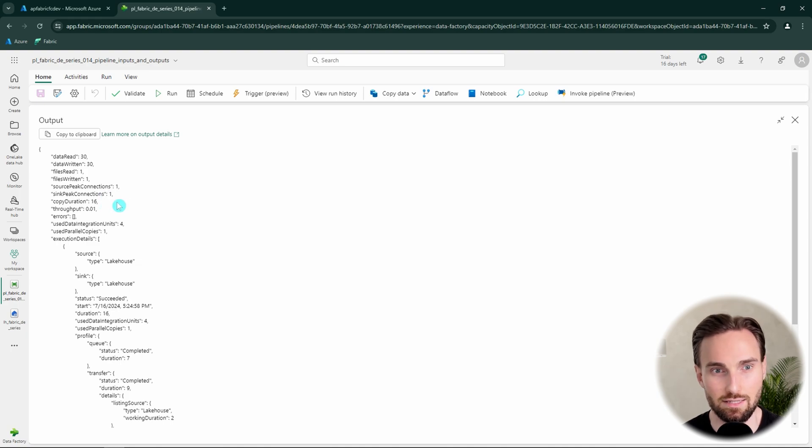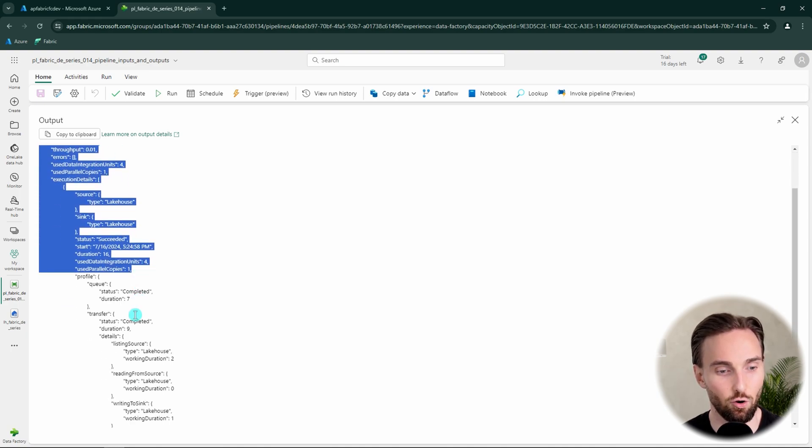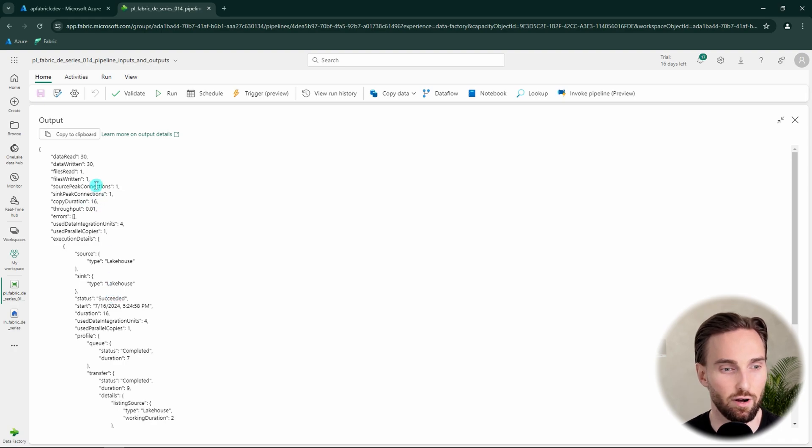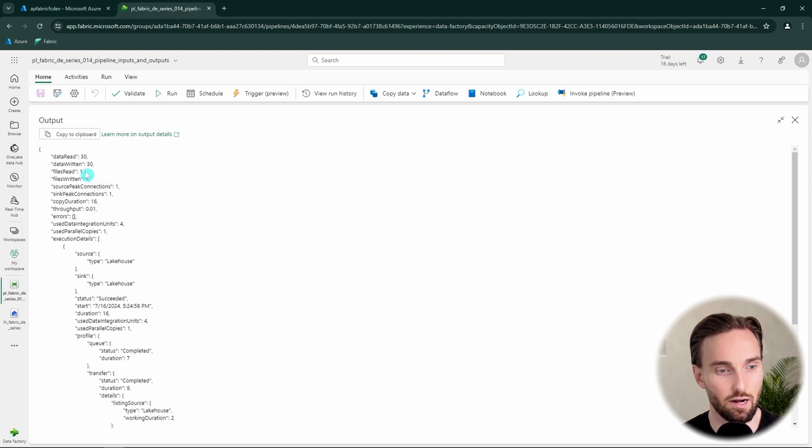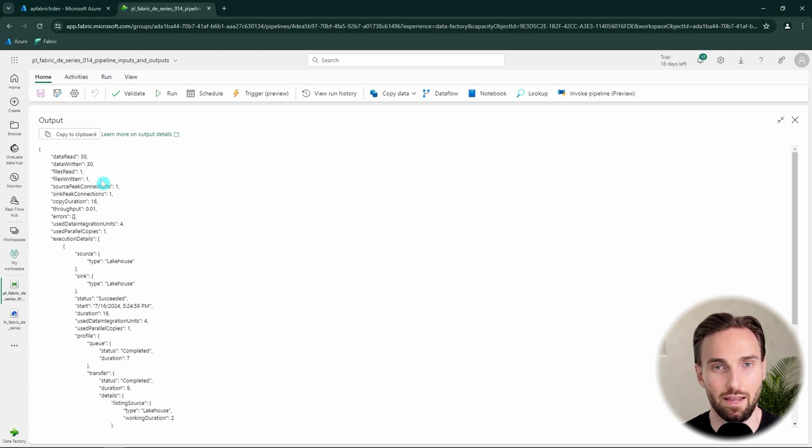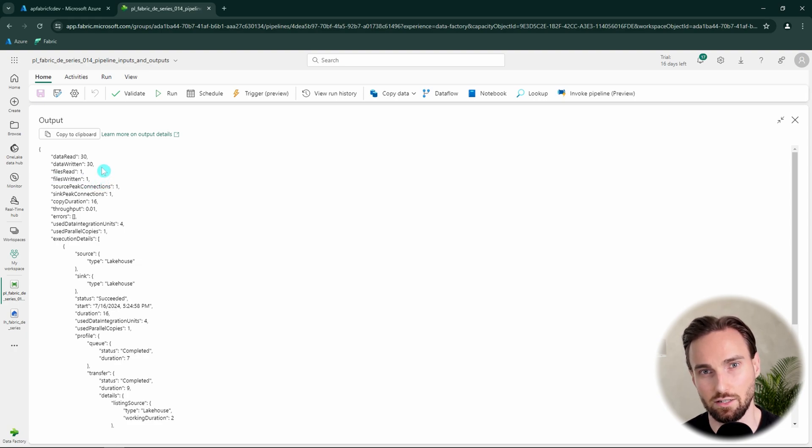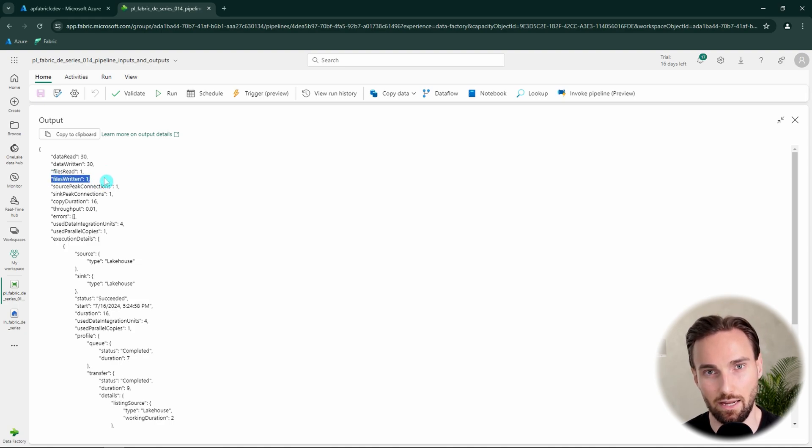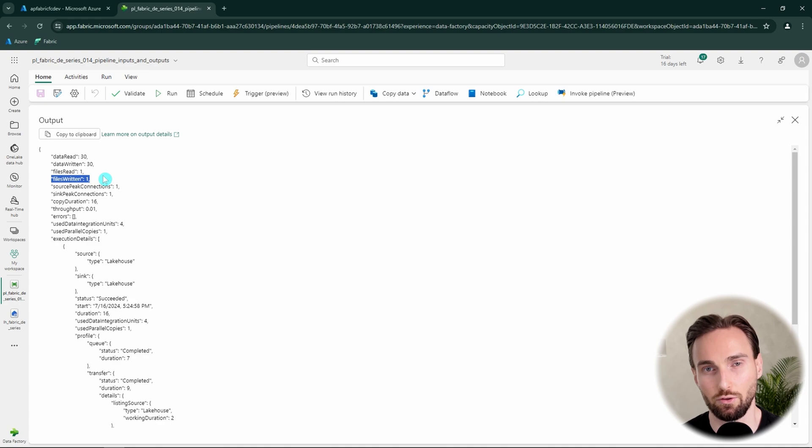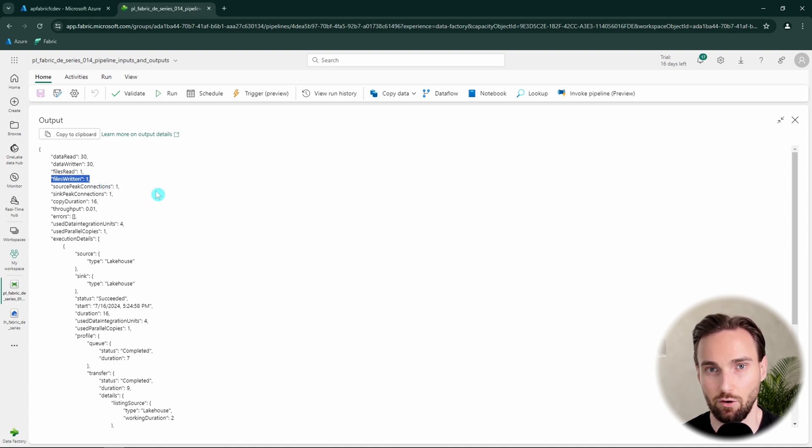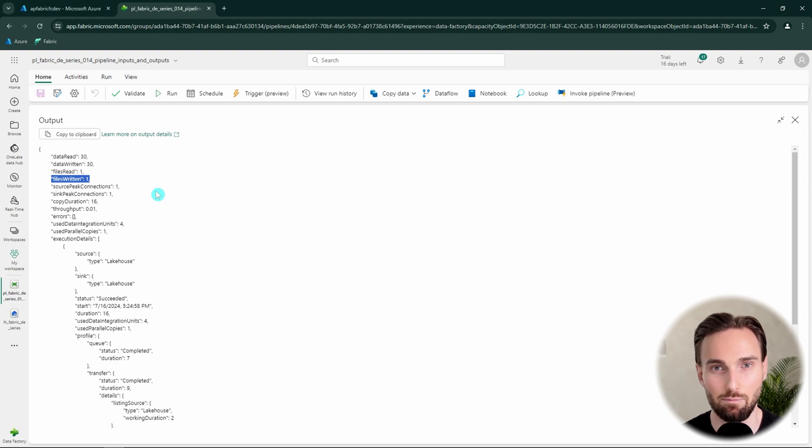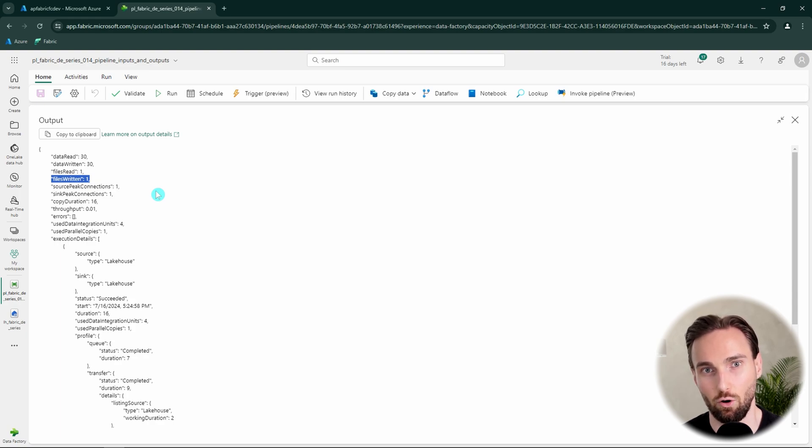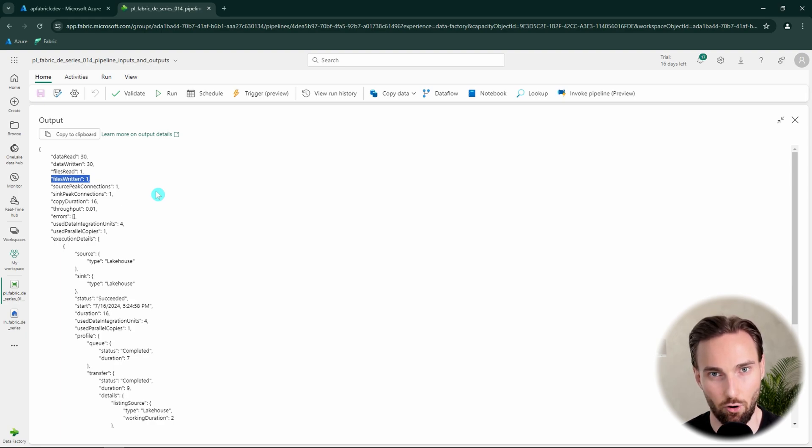And now you could be wondering what is the point of this video today. The point today is that we can actually use this information in the following activities to build some logic. For example very useful information here could be that how many files were written to the destination. In some cases for example if you are reading files using a wildcard it could be that there is zero or more files coming in. And then you might want to have some logic based on that, that how many files were copied forward. Basically if you have zero files coming in then maybe you don't want to do anything in the following step. So you could have an if activity that would say that no things need to be done if the file amount is zero.